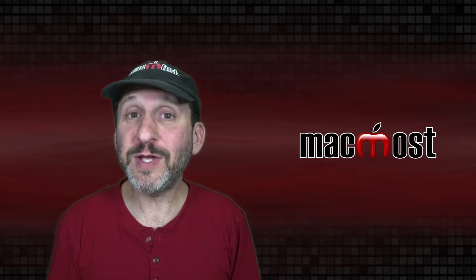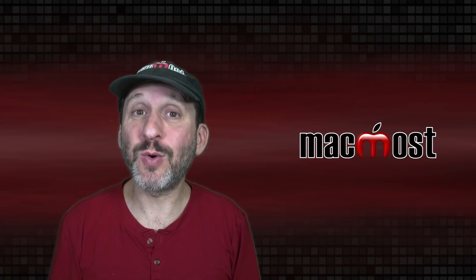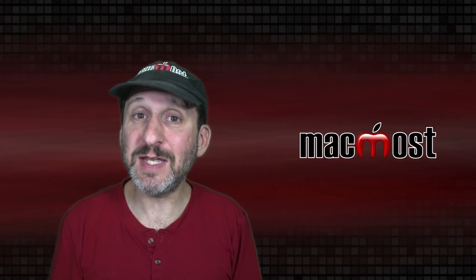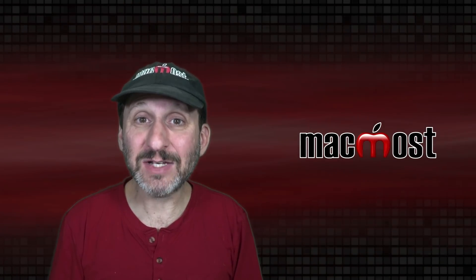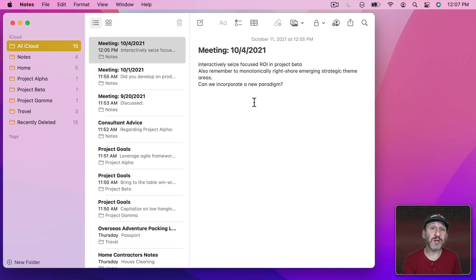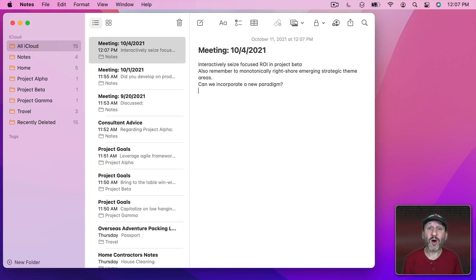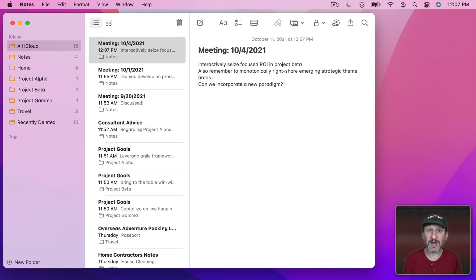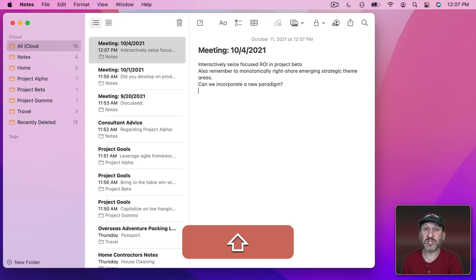So a new feature in macOS Monterey and also iOS 15 is the ability to add tags to Notes and Reminders. Let's take a look at how you can use them. Here I have a note that's about a meeting. I could easily add a tag to it. All I need to do is type the tag into the note. I could put it anywhere in the note that I want. A tag has to start with the pound or hashtag symbol. On US keyboards it's Shift 3.